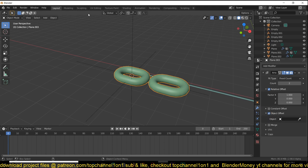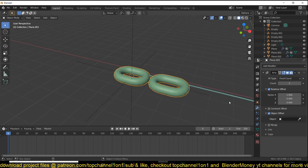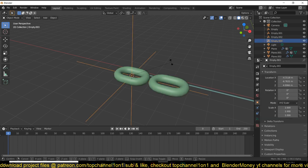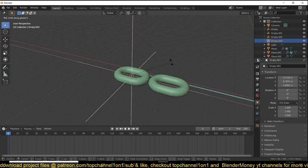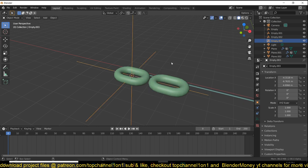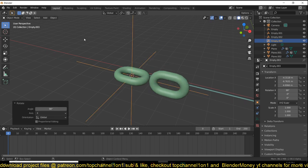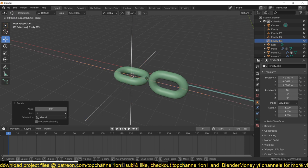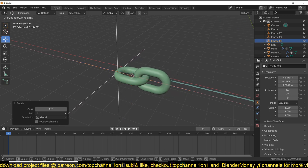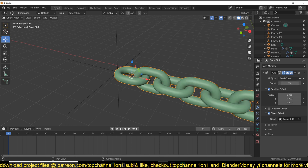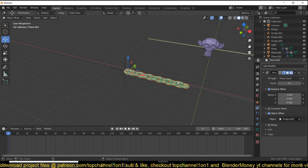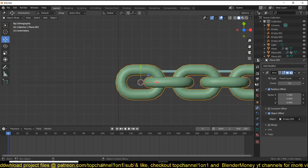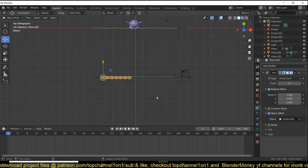By the way, I'm using Blender 2.9, so if my interface looks a bit different, that's the reason why. Select object offset and then select the empty. Rotate this on the x-axis by 90 degrees and move this object offset or the empty a bit inside so that we have our link. You can increase now the array count.